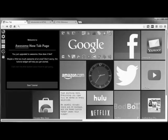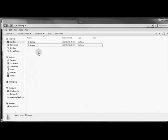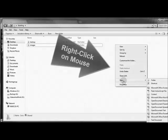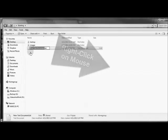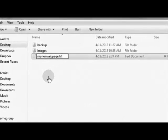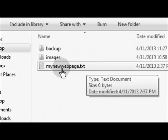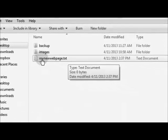I've already taken the liberty of creating a working folder on my desktop, and inside that working folder I've got another folder titled Images and another one titled Backup — just for demo purposes. So at this point I'm going to go ahead and open up my Notepad and create a new text document. Now, this ends with .txt — web browsers aren't going to recognize that as a webpage. We need to save this as an HTML file.